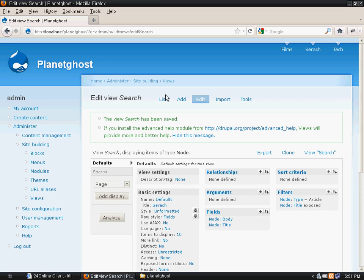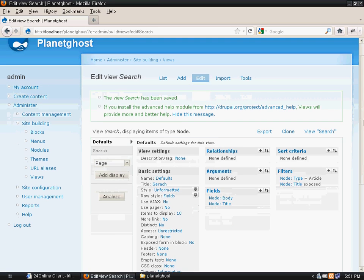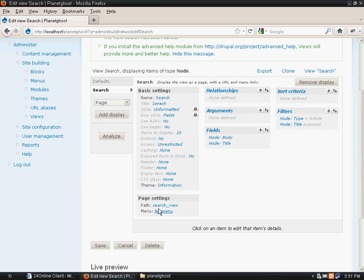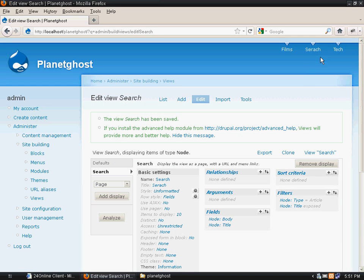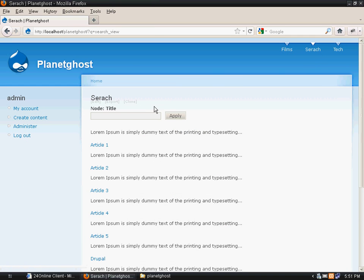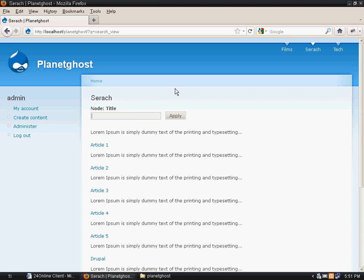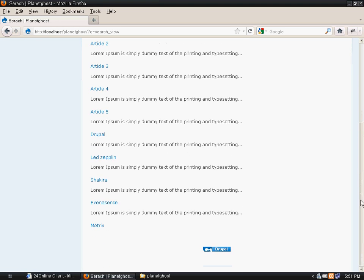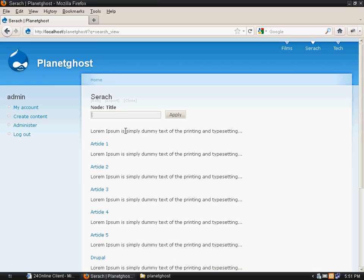Now you will see the view has been created. I had already linked this page search_view to a menu item with name search. So this is how the search looks. You will see a few articles which we have already placed are being displayed here.